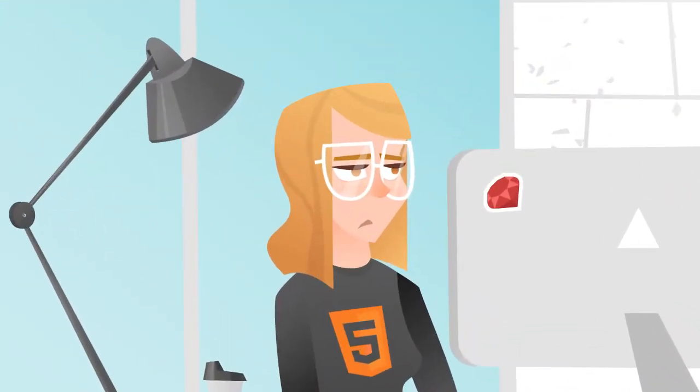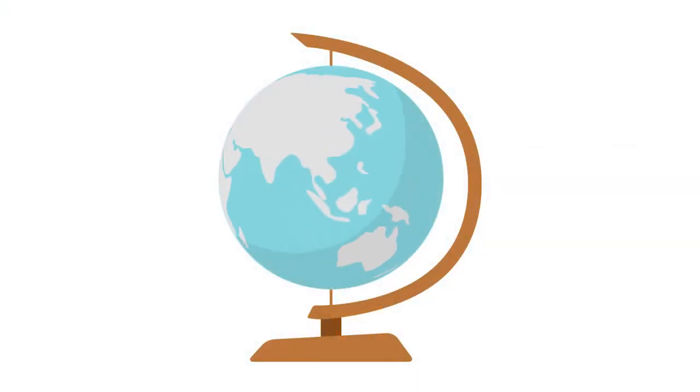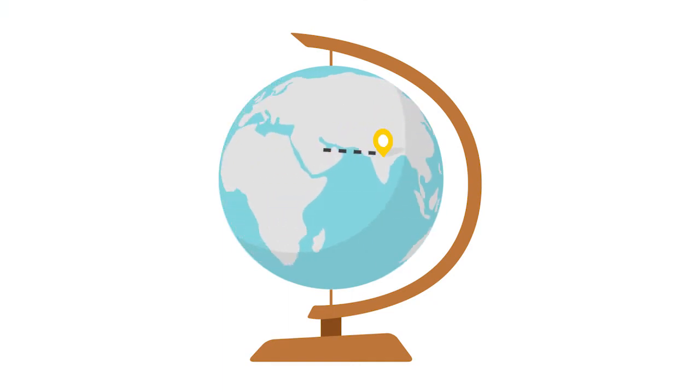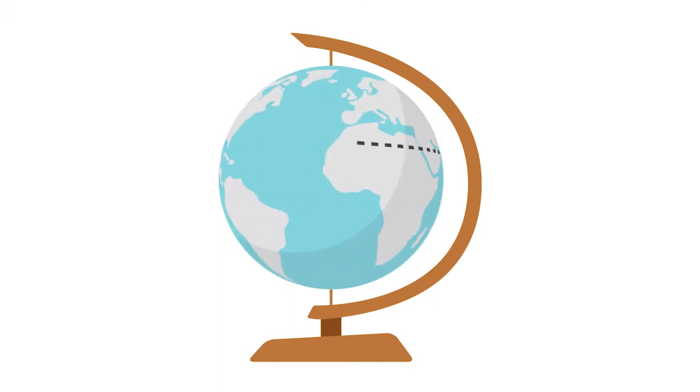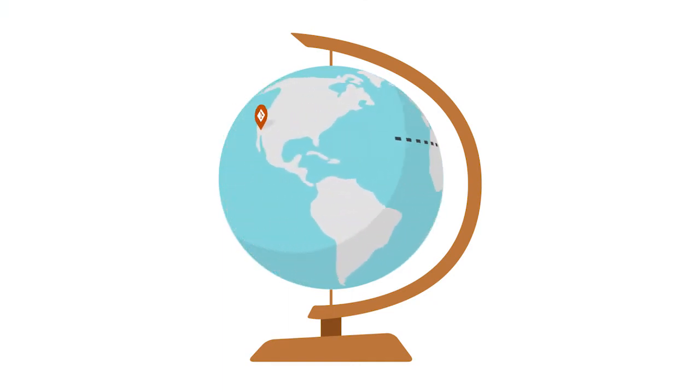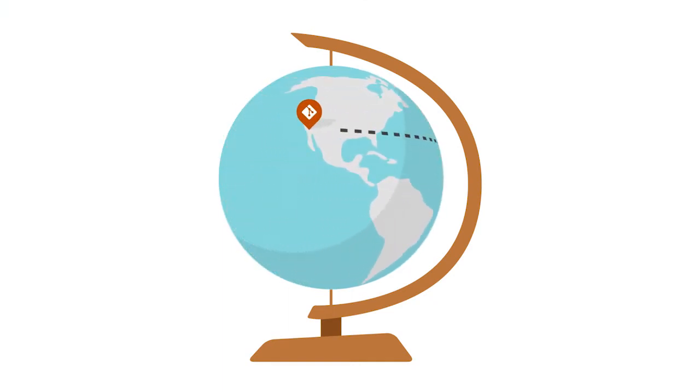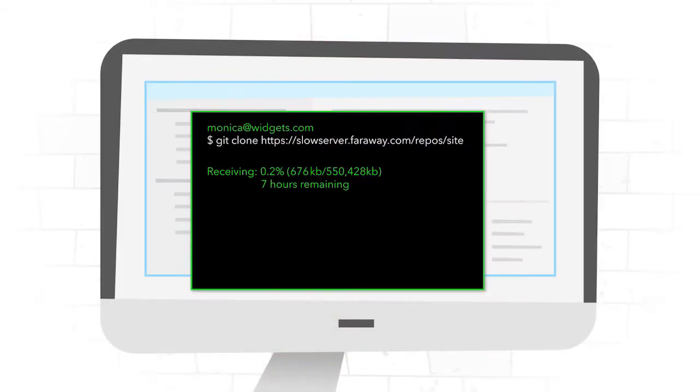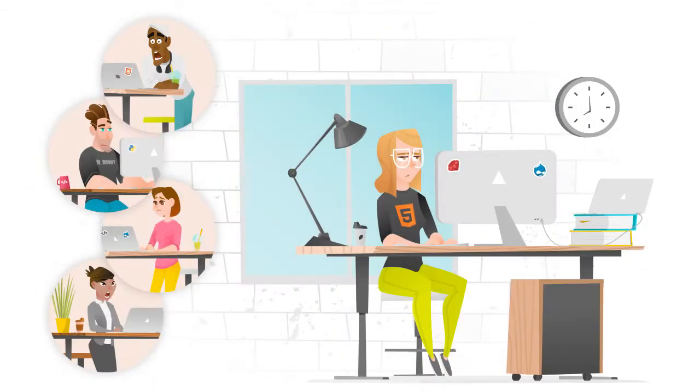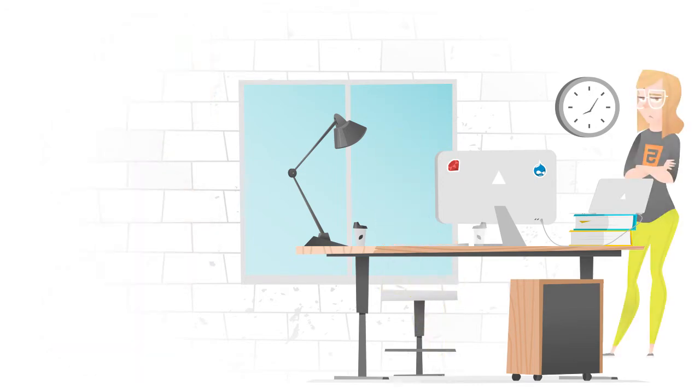Monica works in India, but her company's Git server is in California. Because she has to pull all the files over, there can be a lot of waiting. If your remote teams are waiting for files, they are losing precious hours.